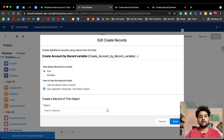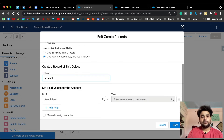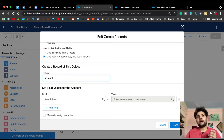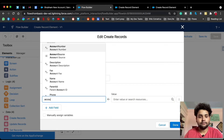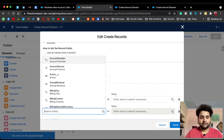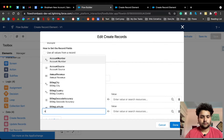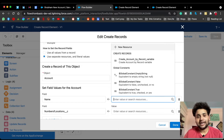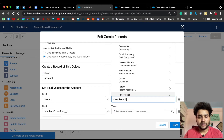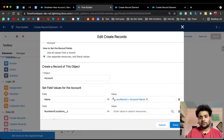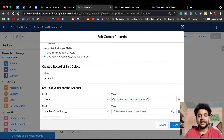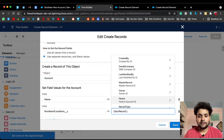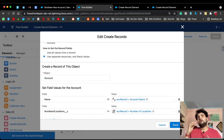One more thing to note: when using 'Use separate resources and literal values' in the Create Record element with the Account object, you can also use the same account record variable to map field values. For example, select Account Name in the field dropdown and in the value select 'acc_record.Name'. This is valid because you're fetching the account name from the record variable. Similarly, add Number of Locations and select 'acc_record.Number_of_Locations' — this is also valid since the data is stored in the record variable.